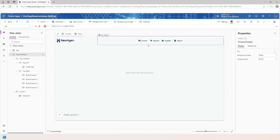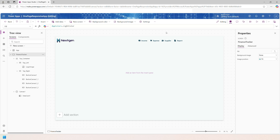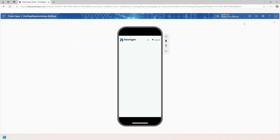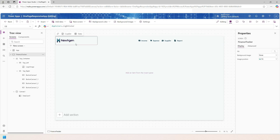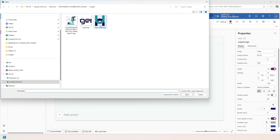This completes our top header section. Let's check the responsive behavior — play the app. In mobile view, the logo is taking more space than needed and the icons are not appearing correctly. To fix this, I'll add a separate small logo for the mobile device and upload it.